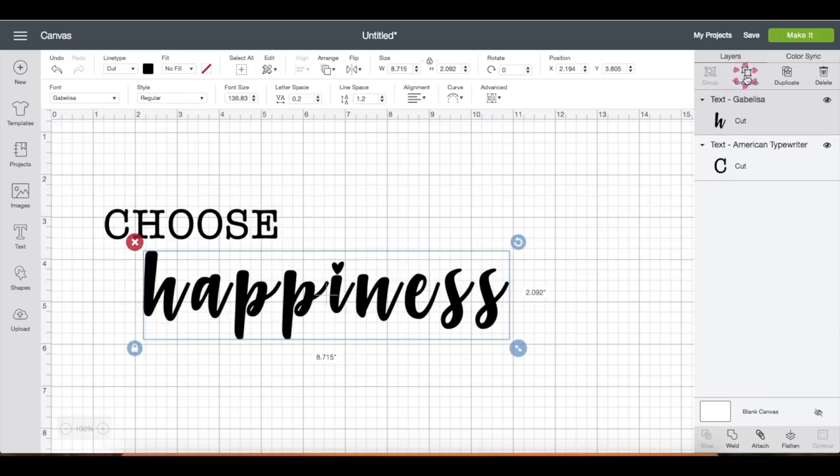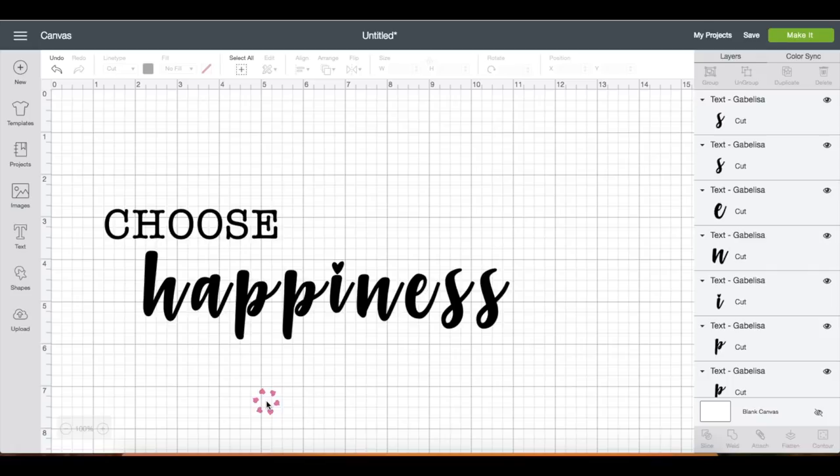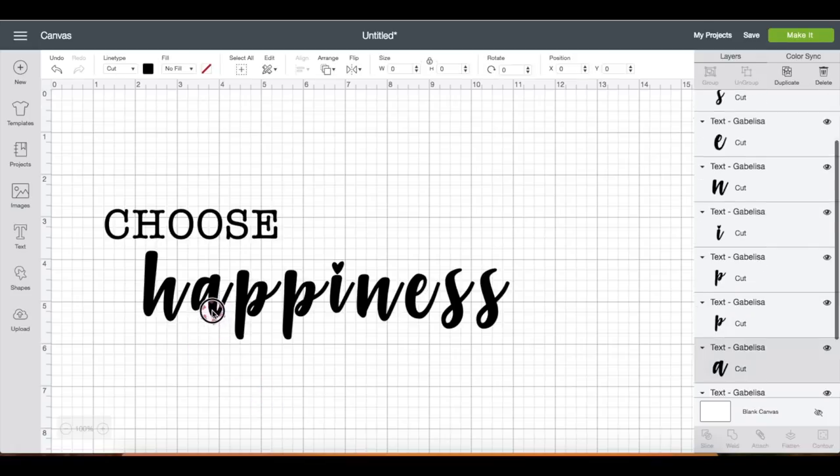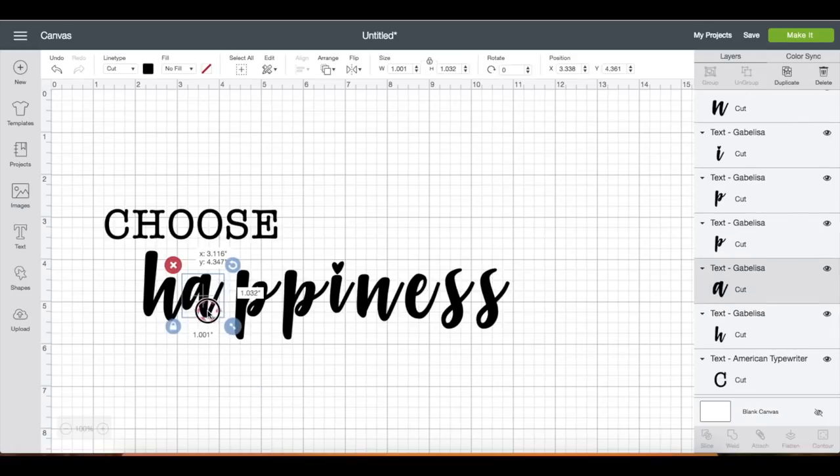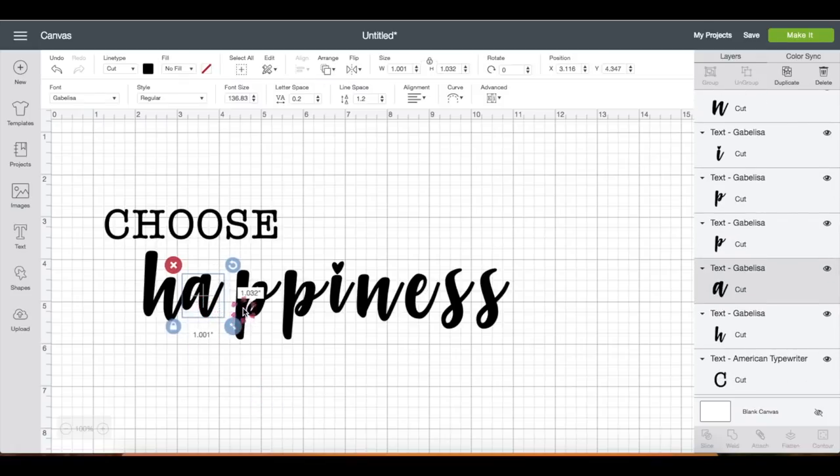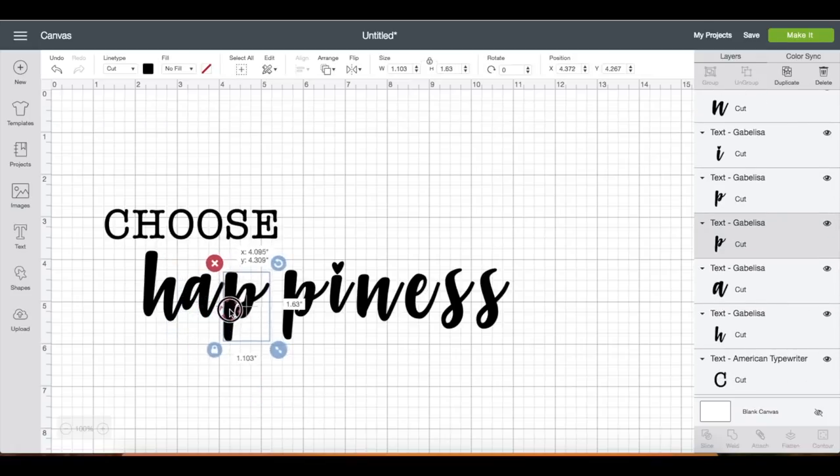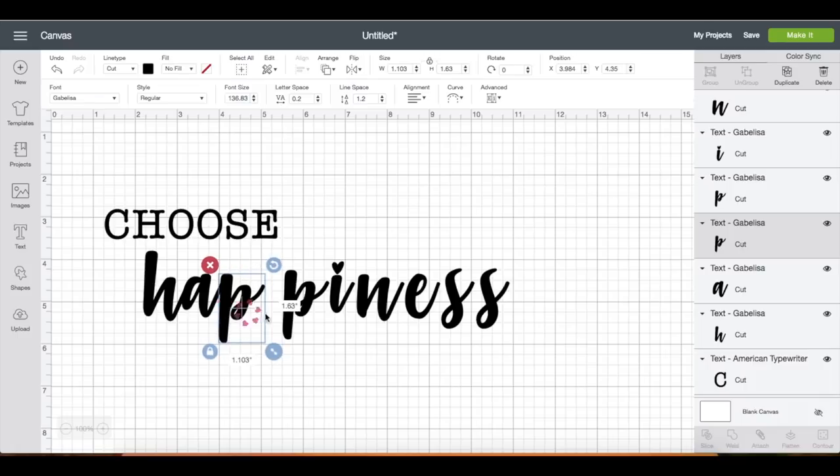Or you can ungroup and manually bring the letters closer to each other. Also notice that there are now lots of layers on the right side panel.